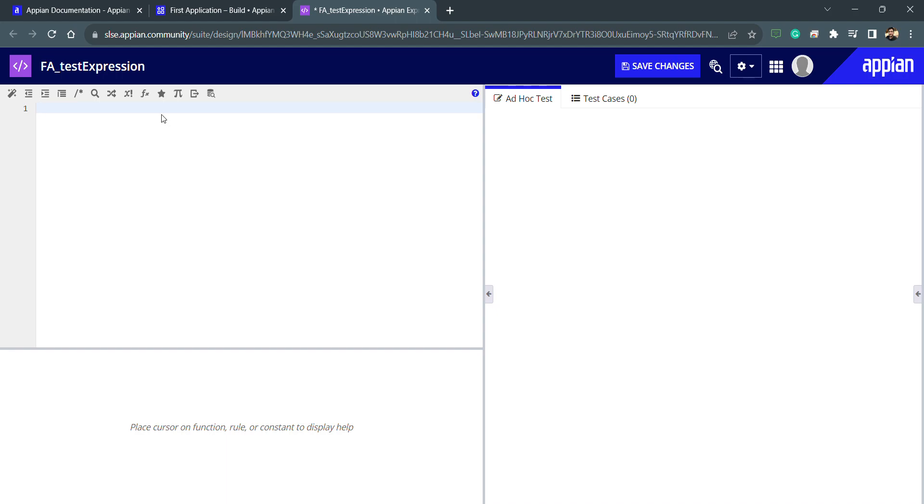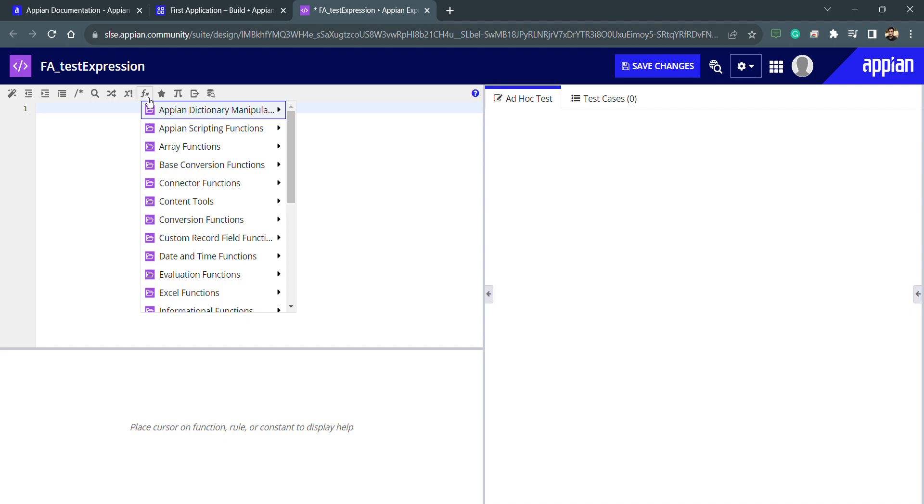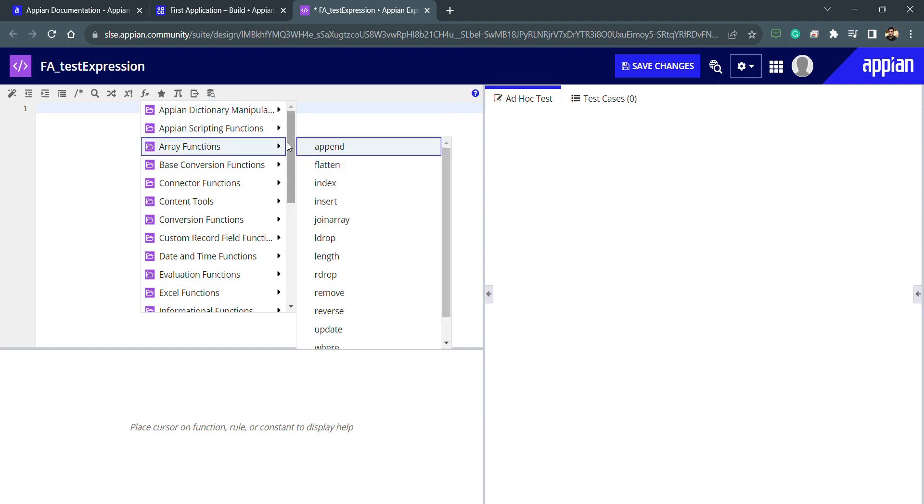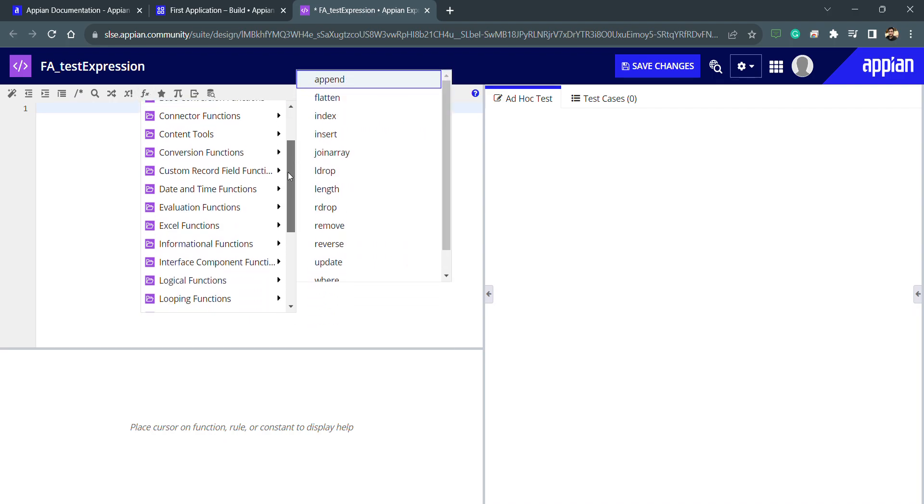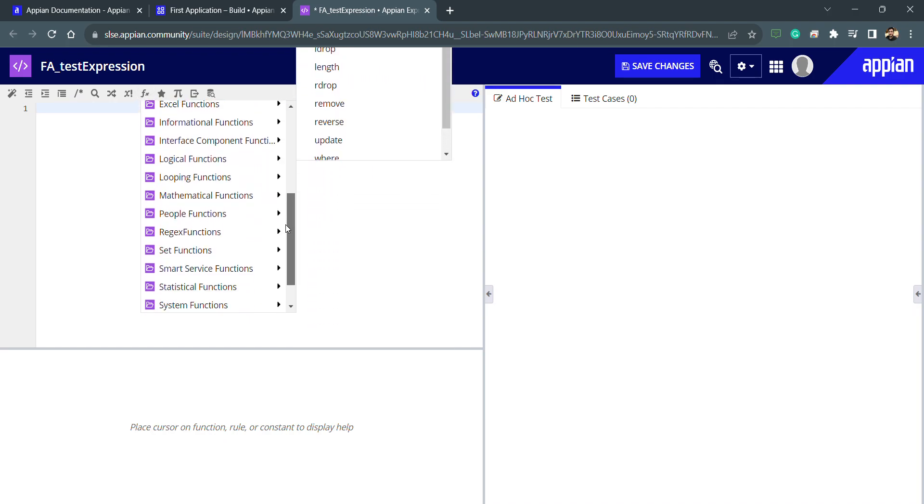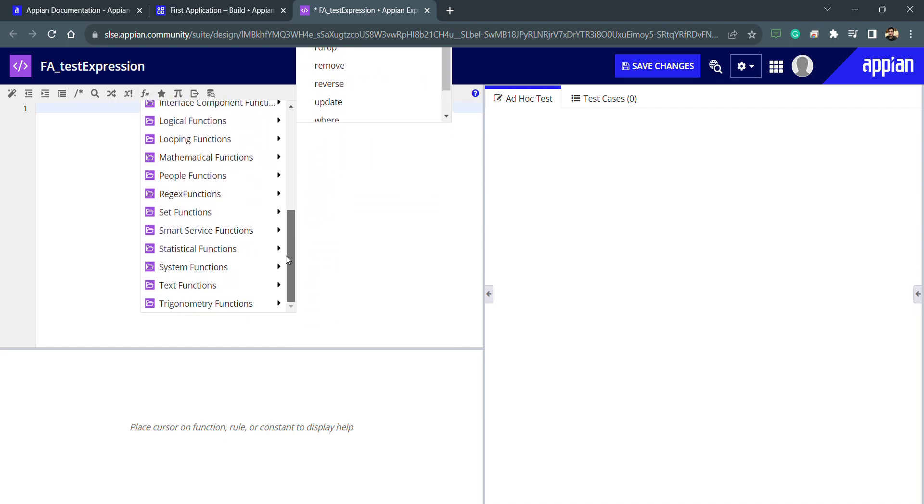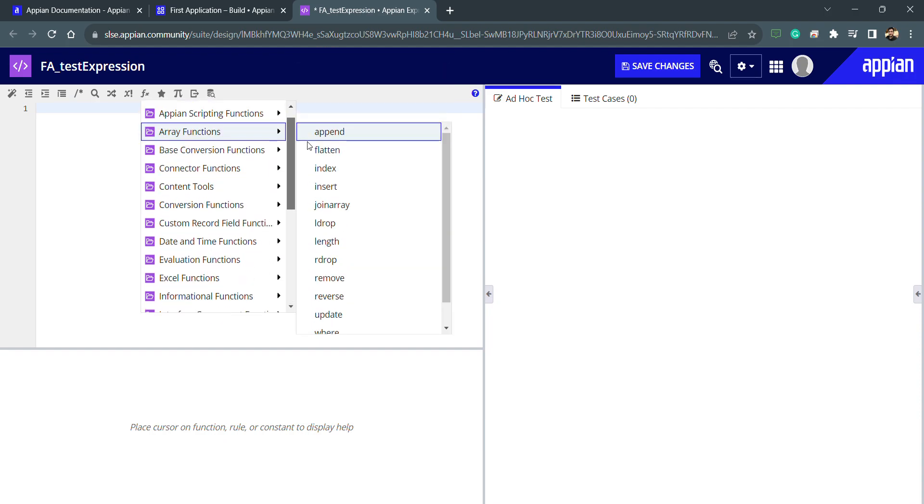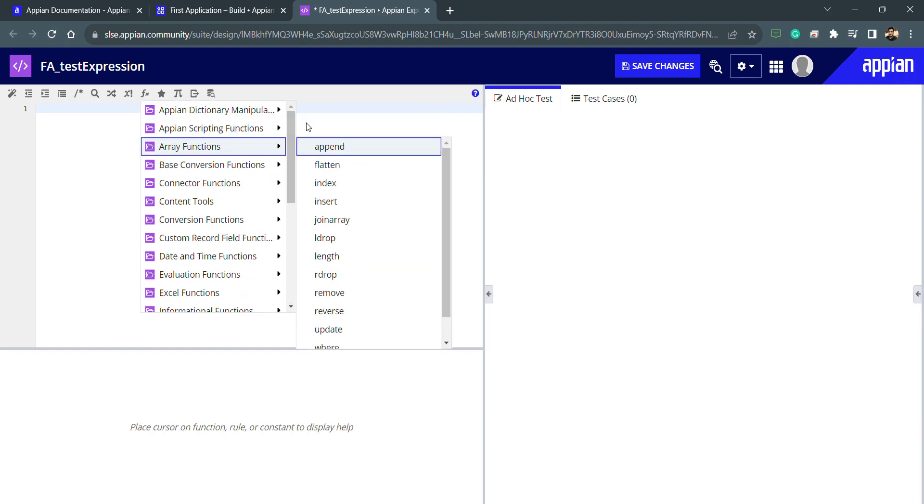We'll see what functions are available in Appian and how we can use these functions, because there is a proper syntax which we need to follow whenever we are using these functions. Because it's low code, we don't have to worry about in depth how these functions are created, but we just need to understand how we can use these functions.